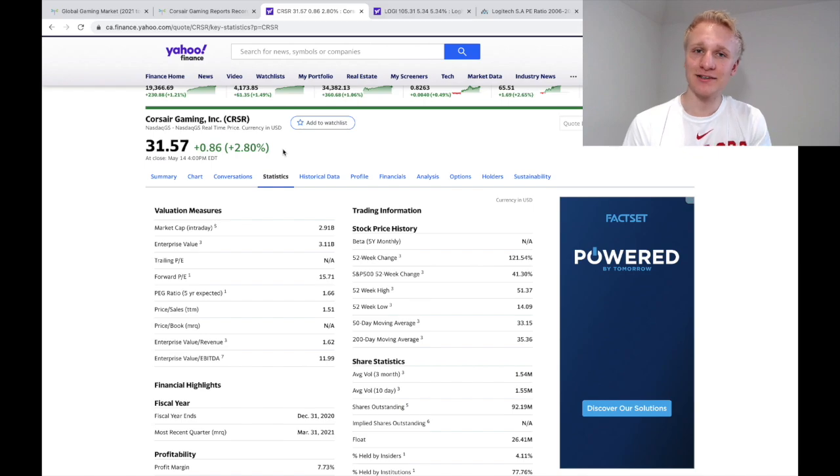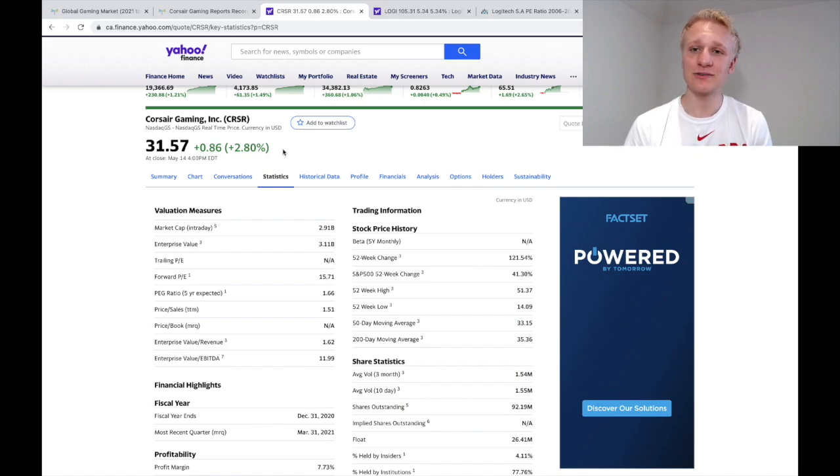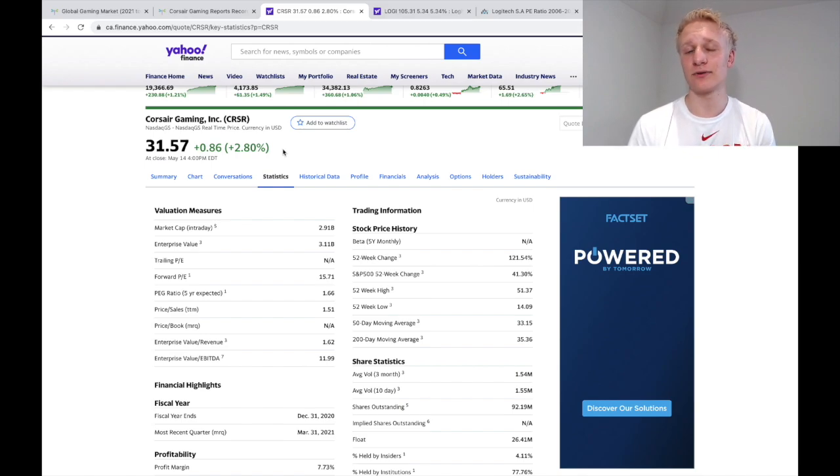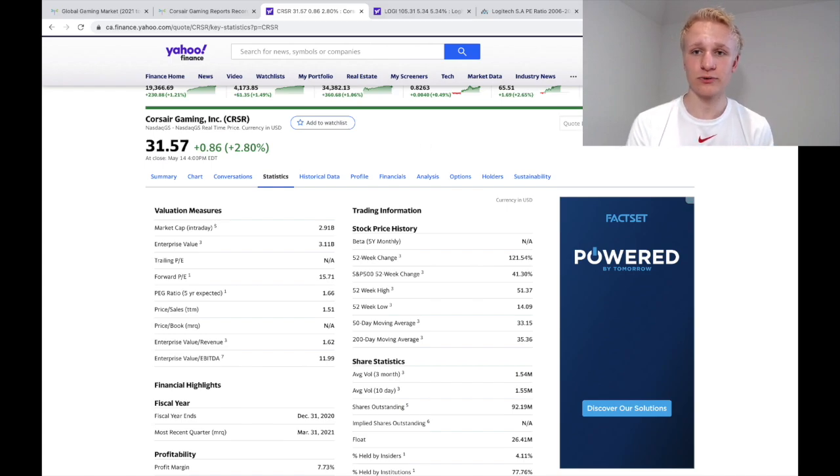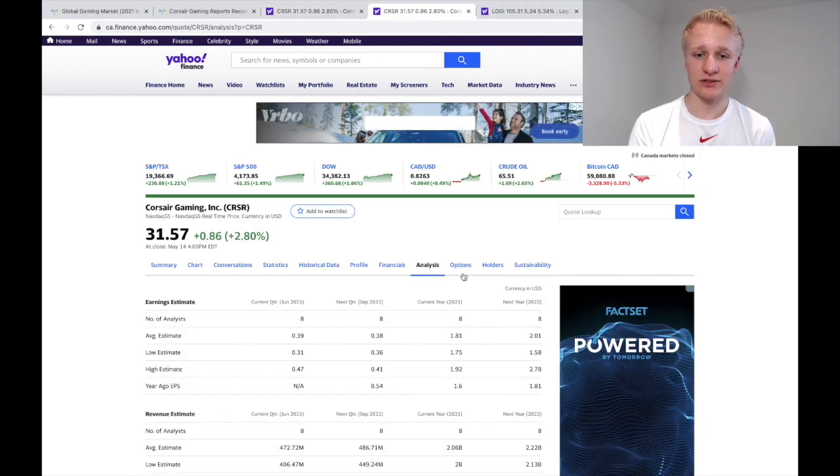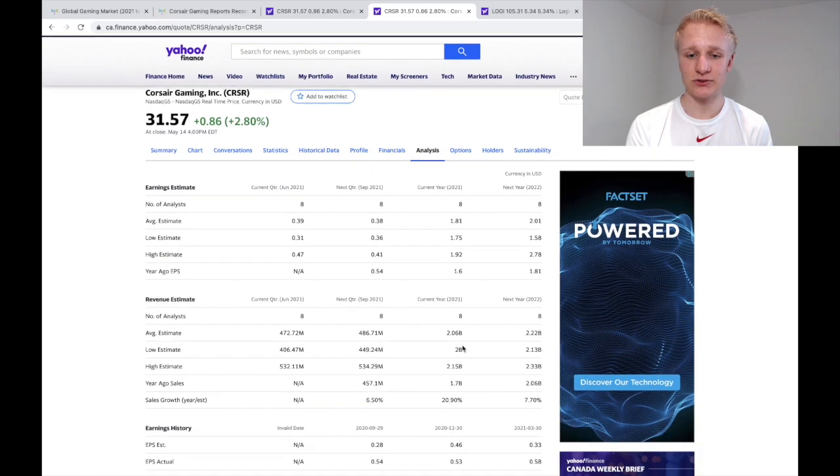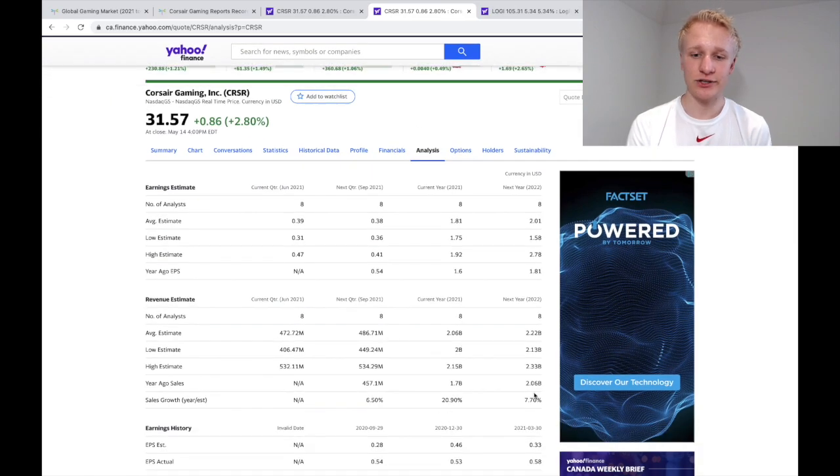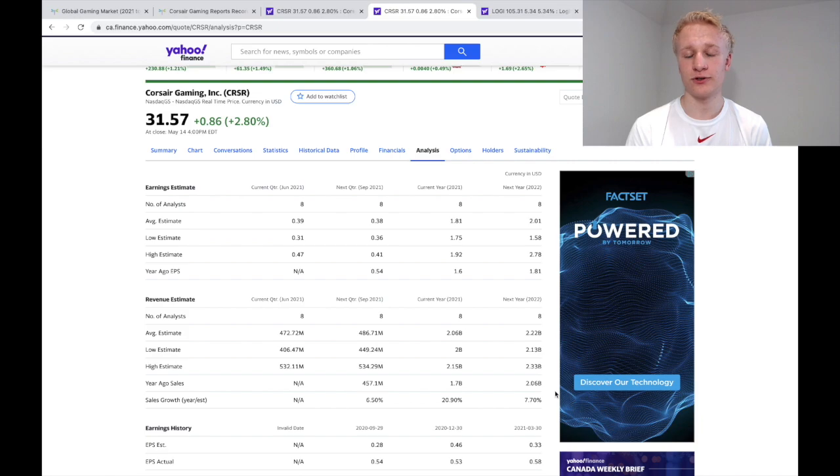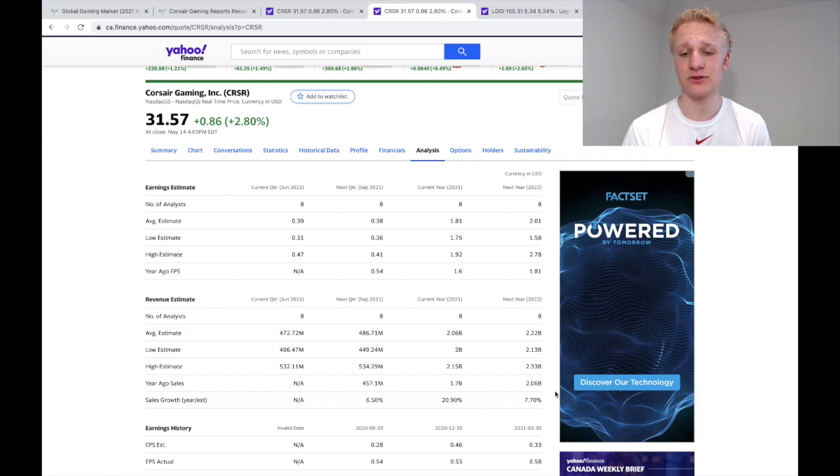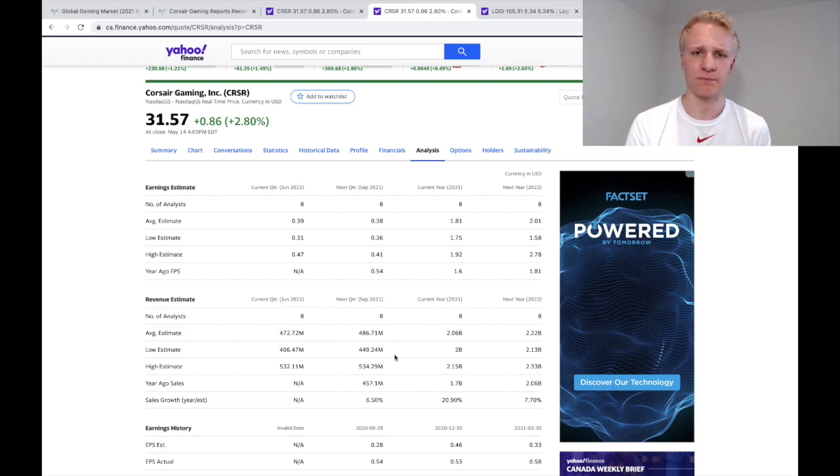And I think it really goes back to my original point that people expect the gaming industry to decline over time, which is potentially why they're baking in this lower multiple. And obviously, Corsair is a company growing revenue significantly year in and year out. And we can expect at least eight to 10% growth every single year, essentially leading up to 2025, in my personal opinion.